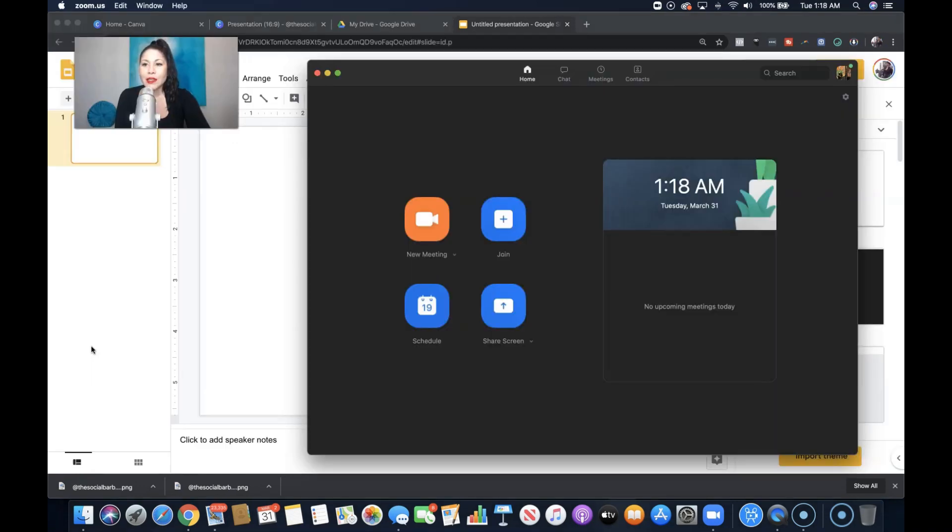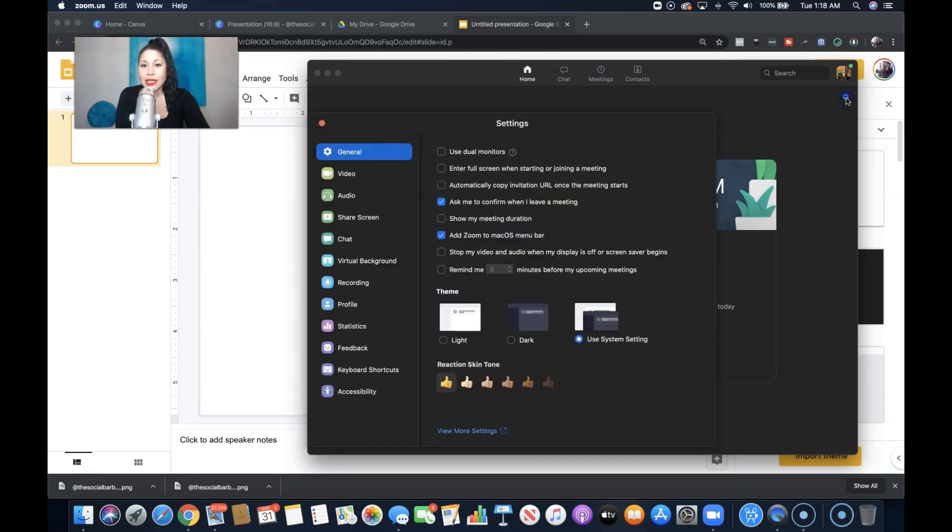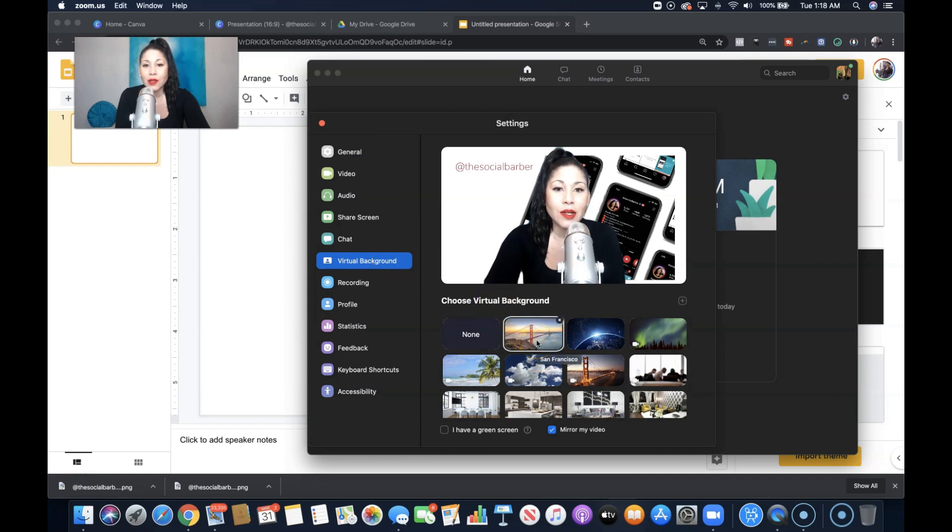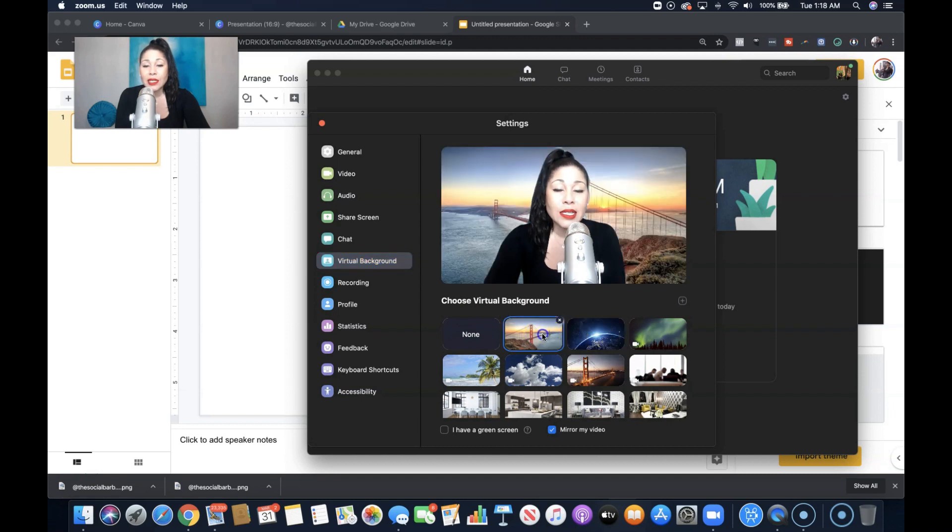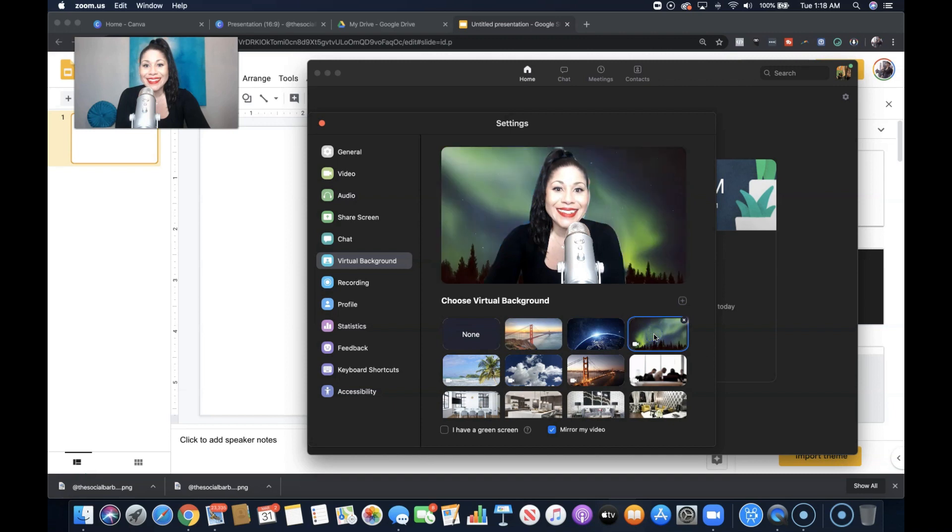All you need to do is log into your Zoom client. It's the software that's on your computer and you click on this little gear here for settings and you go down to virtual background. Here you can pick all kinds of backgrounds. You can actually upload videos as well. And when I click on these, I get a little preview right down here.